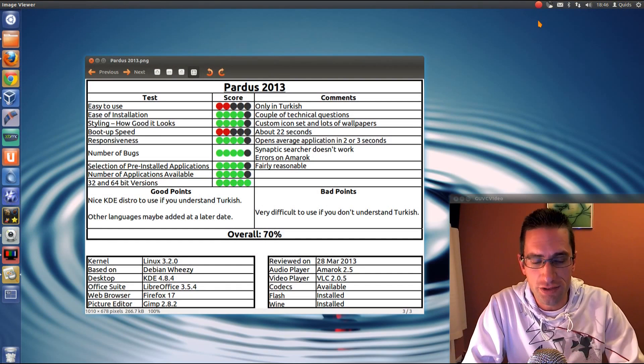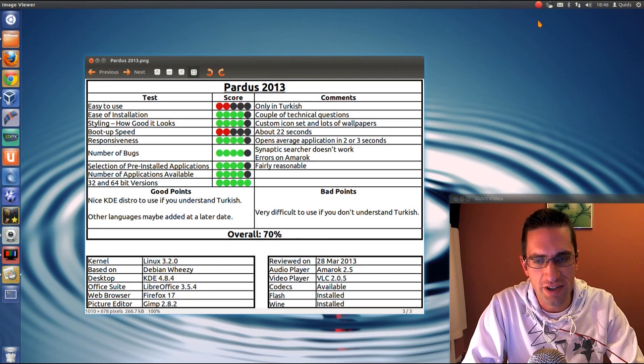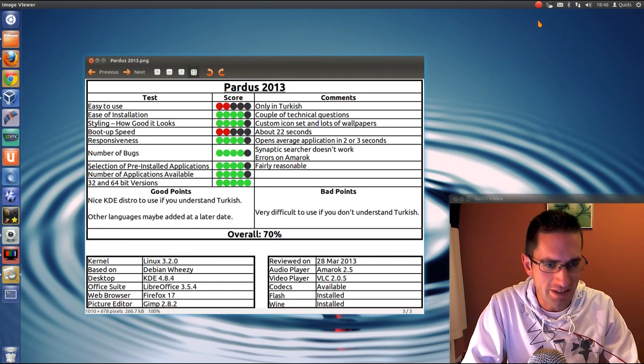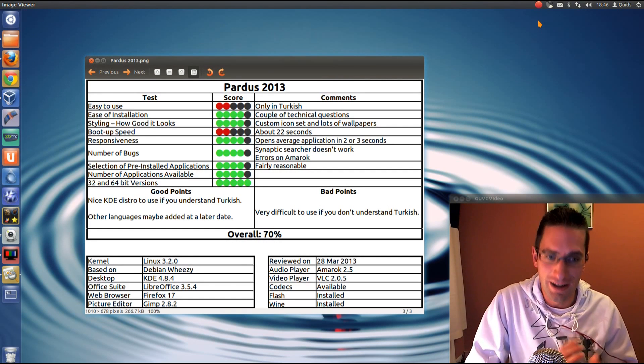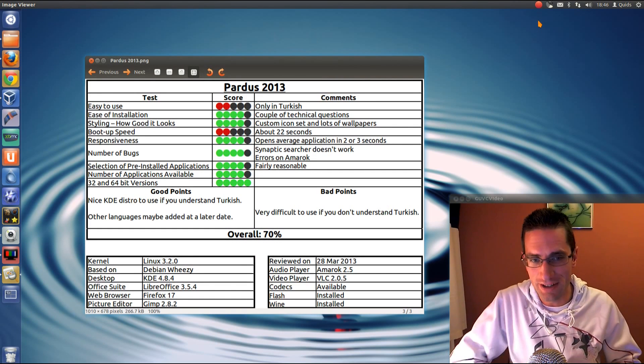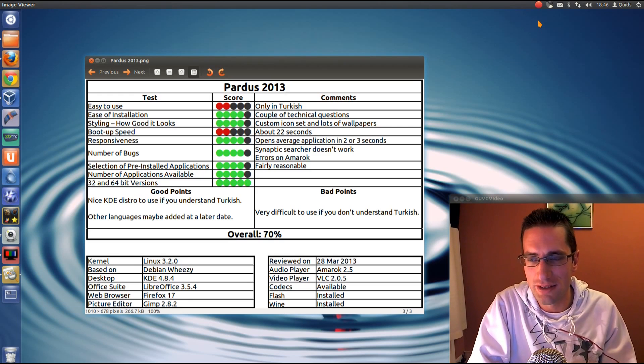So here's what I thought of Pardus 2013. Is it easy to use? No it isn't. Because it's only in Turkish, and I don't understand Turkish, so no, it's very difficult to use.